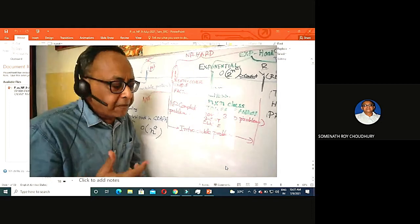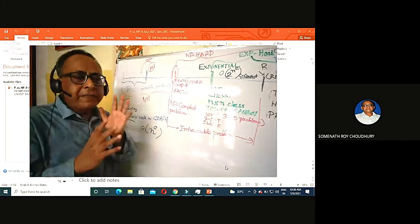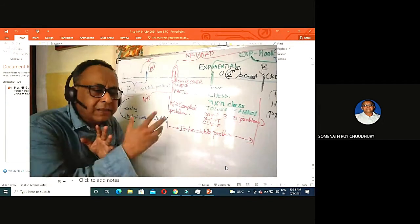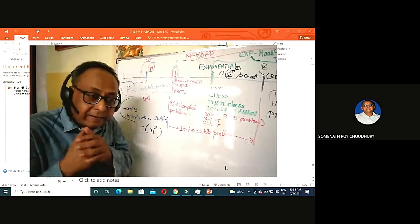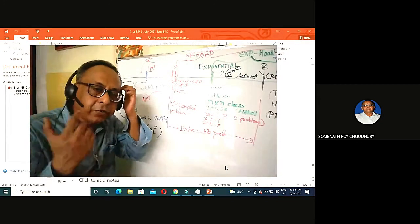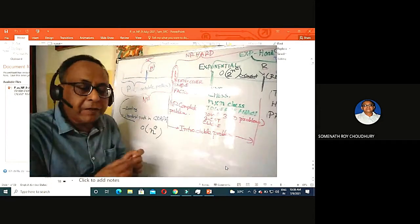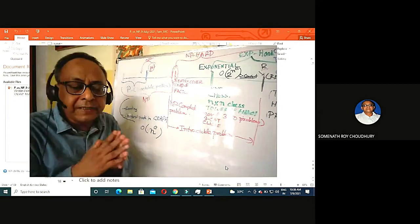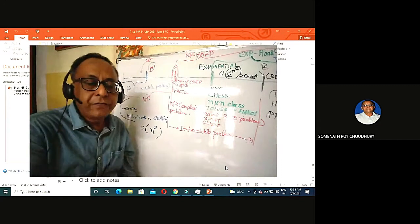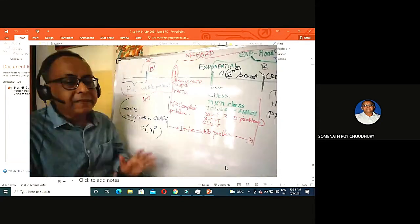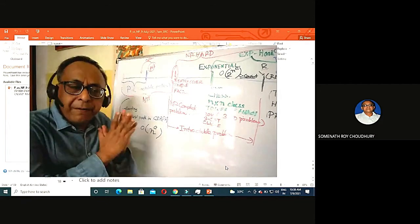Take the example of chess: say Viswanathan Anand is playing Bobby Fischer. In the midst of 25 rounds, a helper suggests a move. Checking whether that move is correct cannot be done directly — you have to consider exponential possibilities because every chess piece can take eight or ten moves. Even if you get a solution, checking takes exponential time. These are called exponential problems — much harder than NP complete.